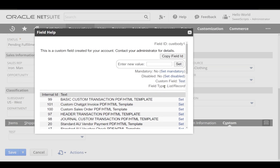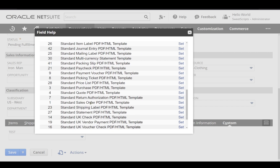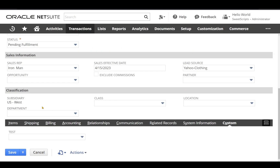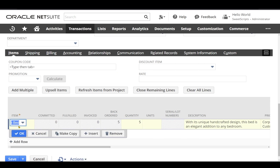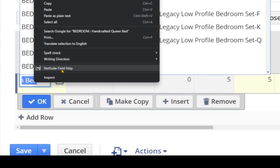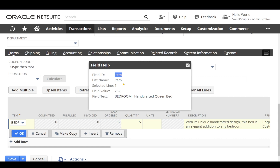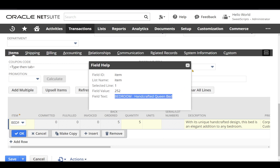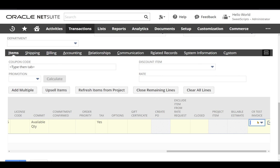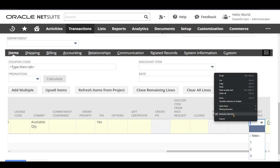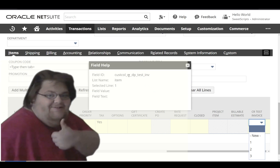It also shows the type of field and the available values. Now in the items sublist, if I click on an item standard field and right-click and select 'advanced field help', I can see the field ID of the item sublist, the sublist name, the currently selected line number, the field value, internal ID, and text value. For a custom column field, I can also right-click and select 'NetSuite field help' to see the column ID.